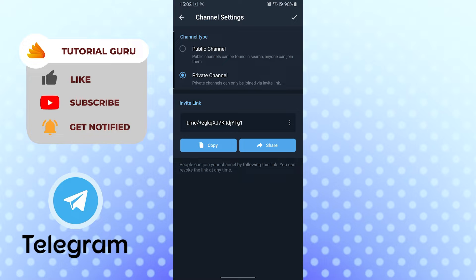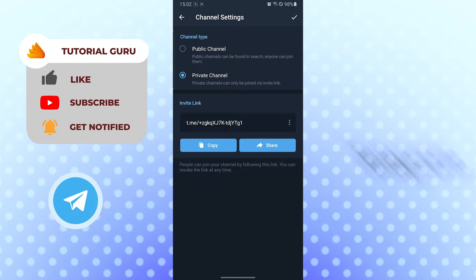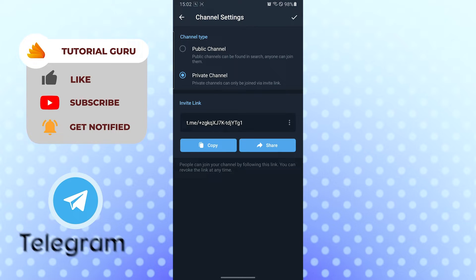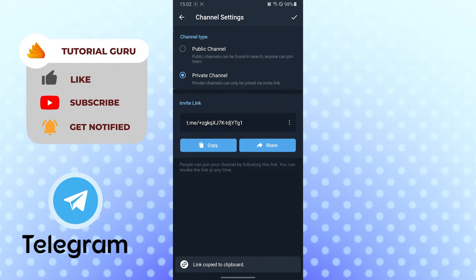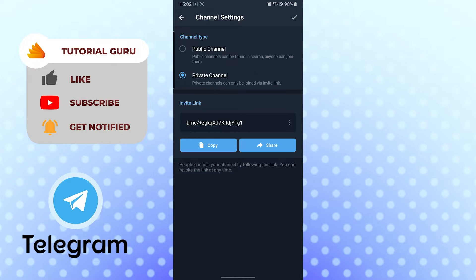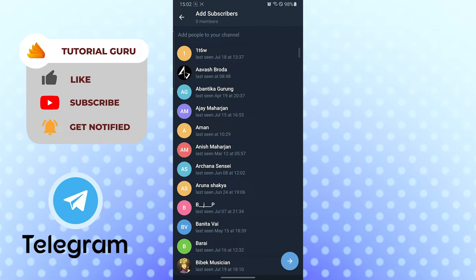This is our invitation link of our channel. If you want to invite somebody to our channel on Telegram, we have to send this code and they will be added to our Telegram channel via this code. Let's tap on the tick mark on the top right corner again, and after that let's add some members.